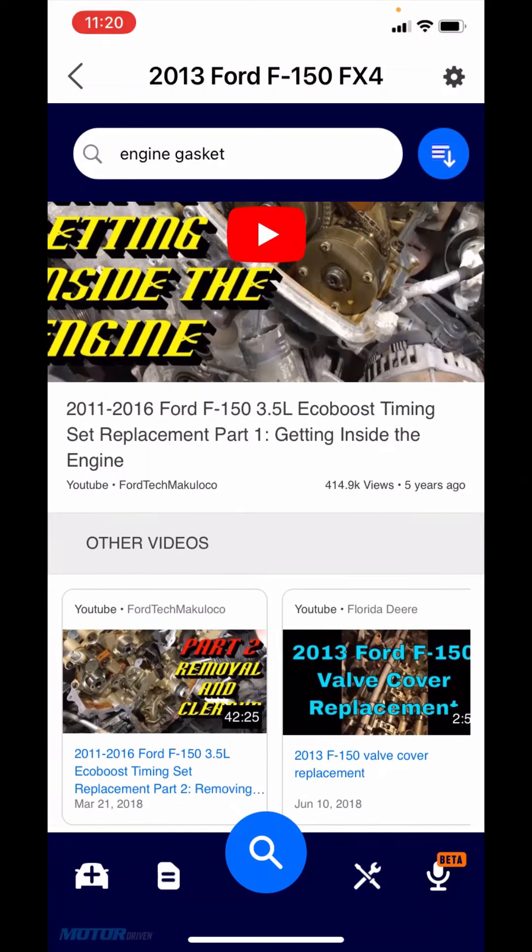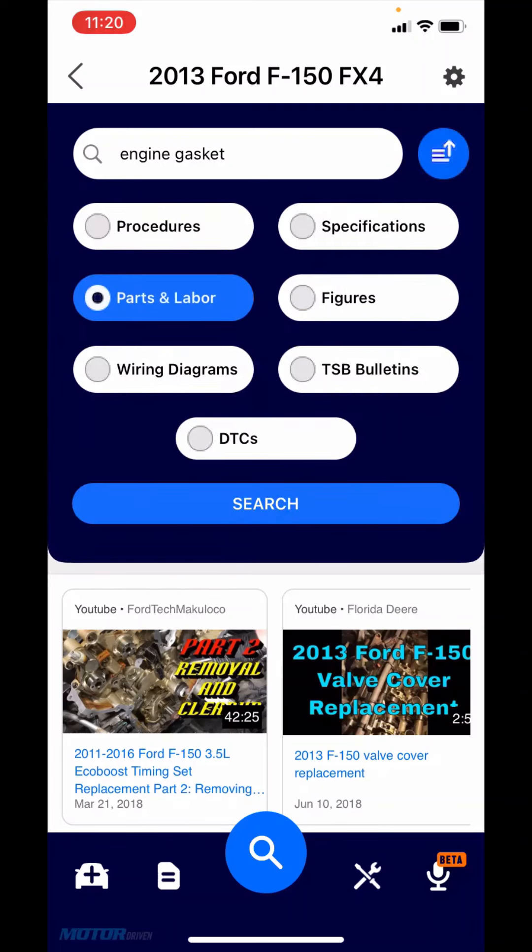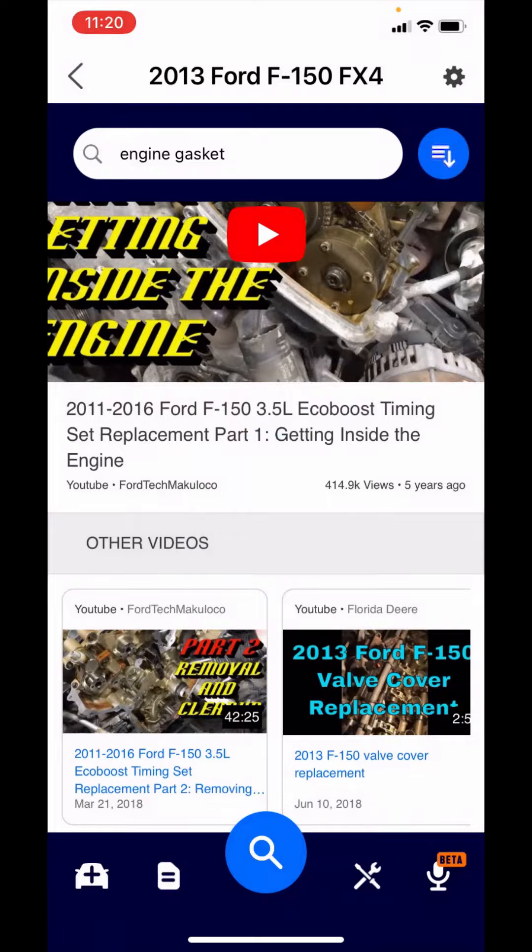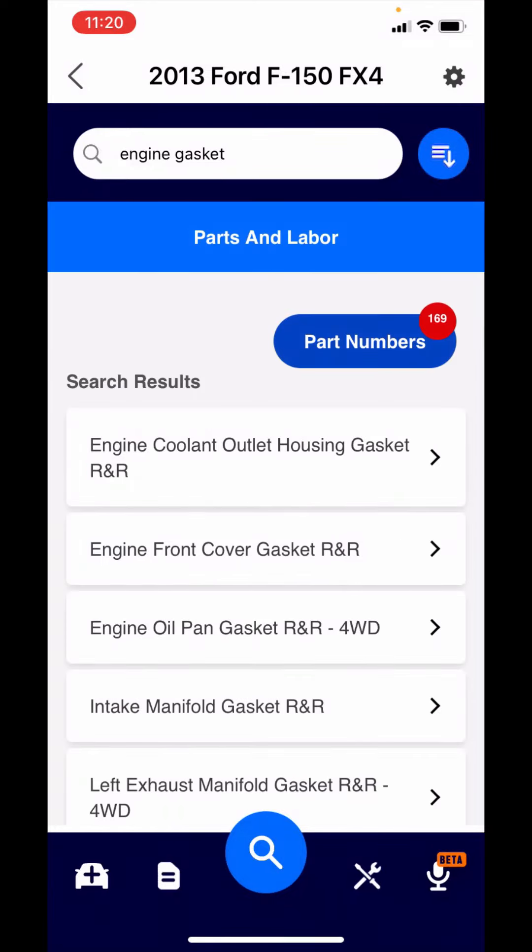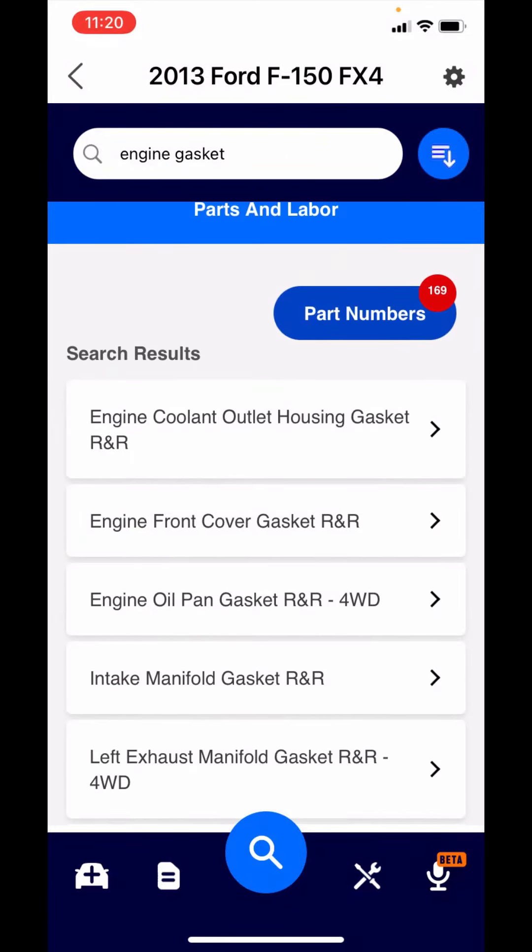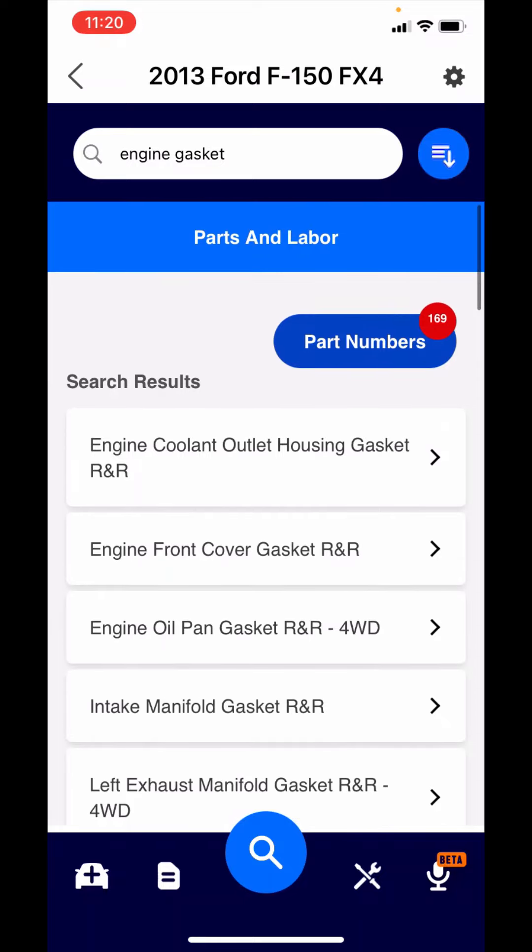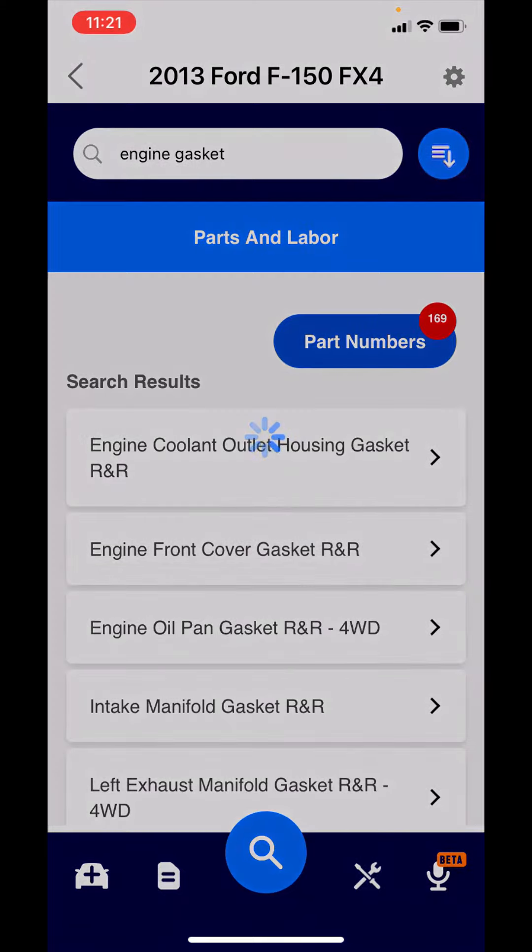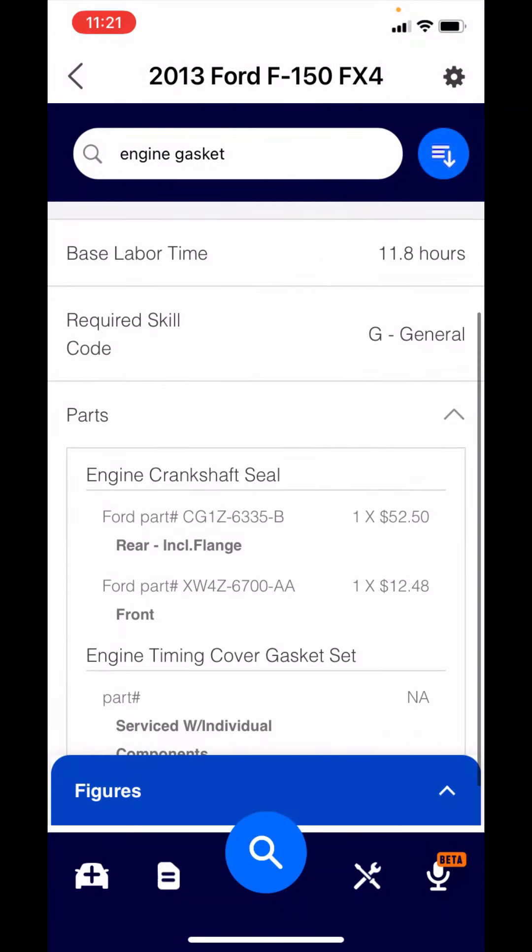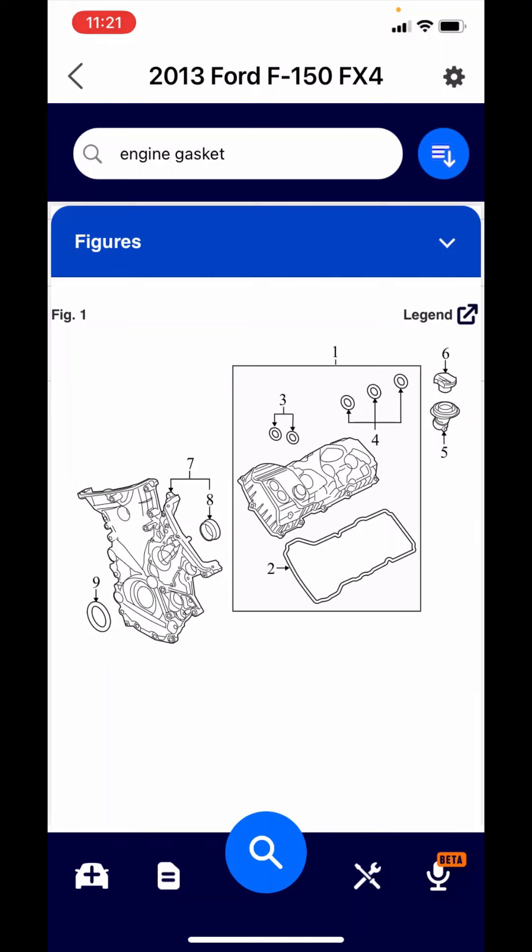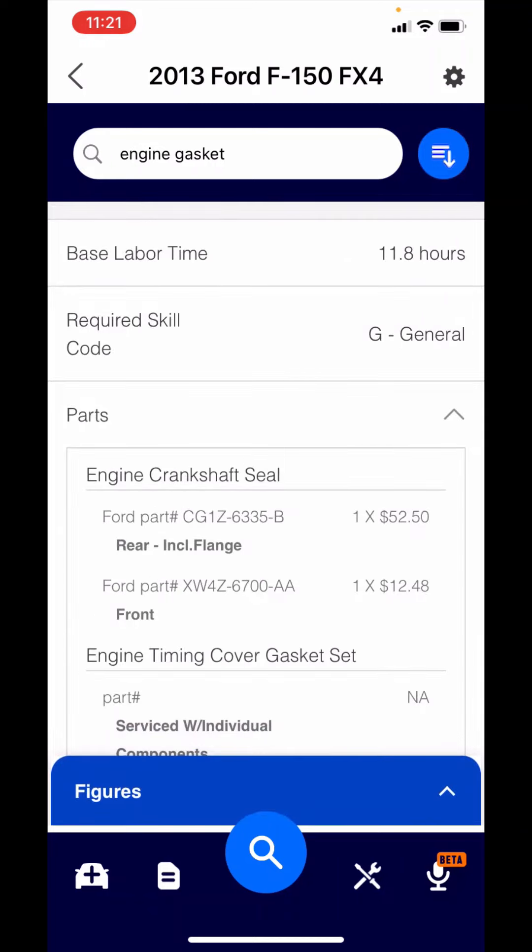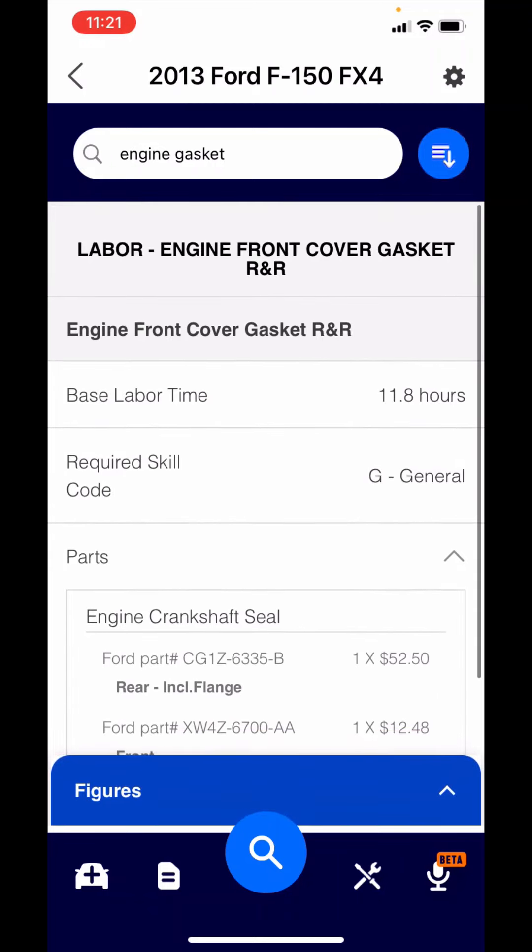Now let's pivot over to parts and labor. Let's search for that same engine gasket. You'll see the card you see there. Those are the estimates. You'll also see a blue button that says part numbers. What we did there is took the vehicle, your search criteria, and search motors extended database. If you click on the card that says front engine cover gasket, you get the estimates. You have the OEM part numbers, the OEM MSRP pricing in the lower blue tray there. It says figures. That's the parts vector. You just tap that and it gives you the legend.